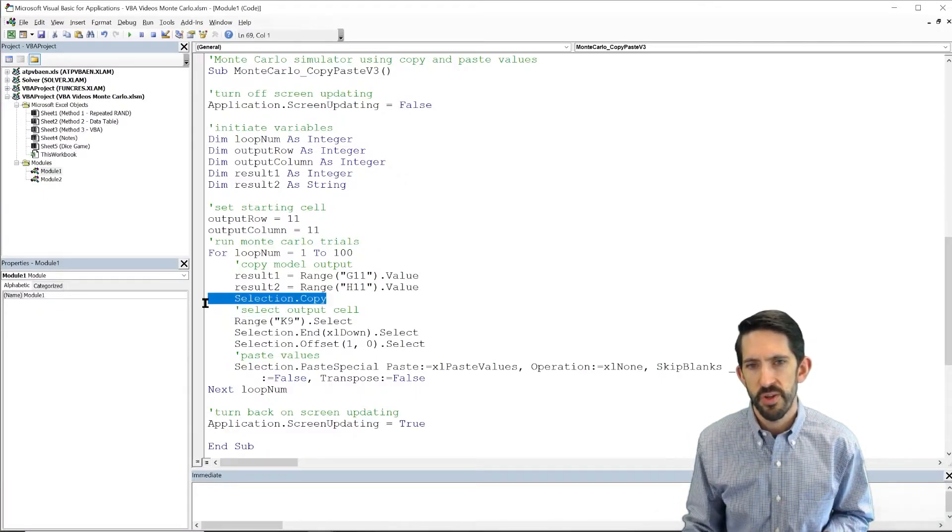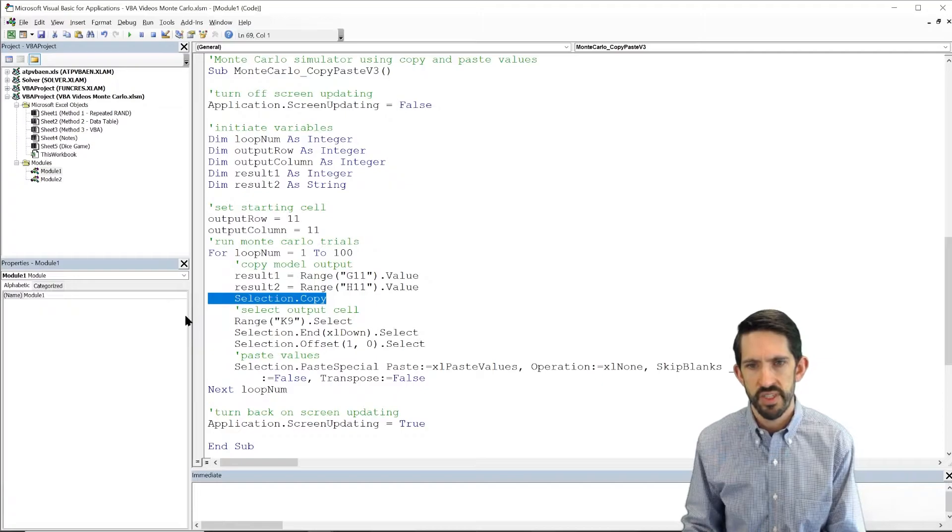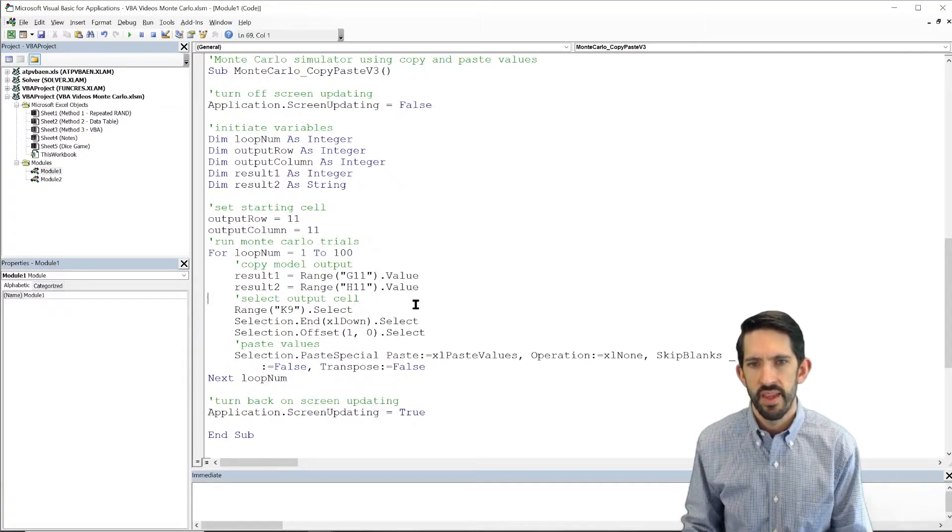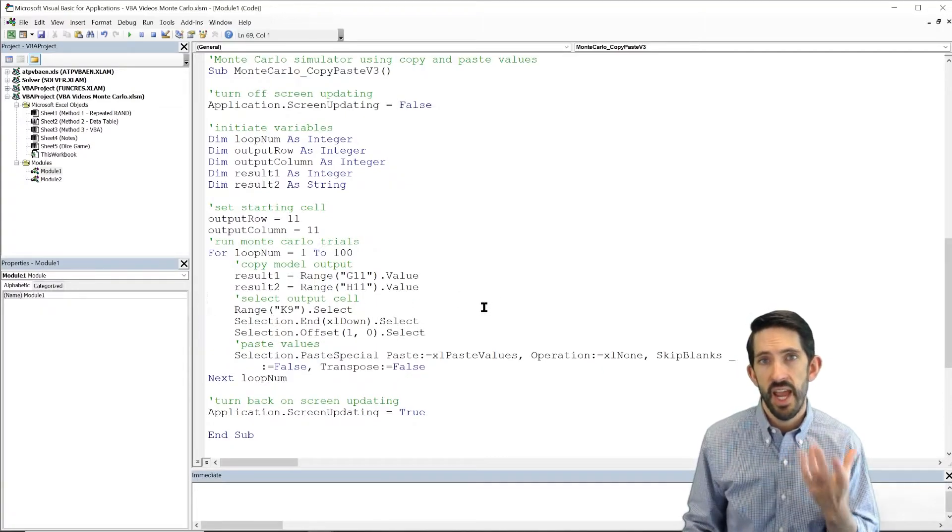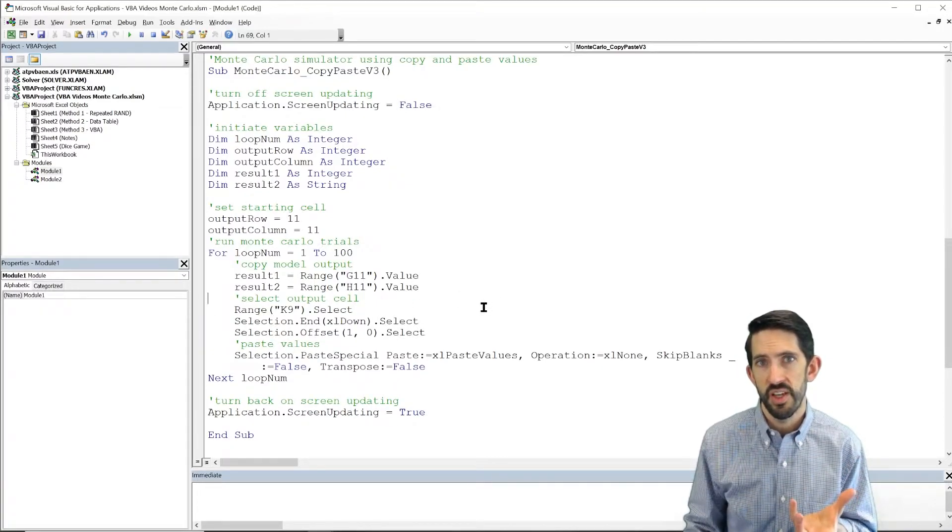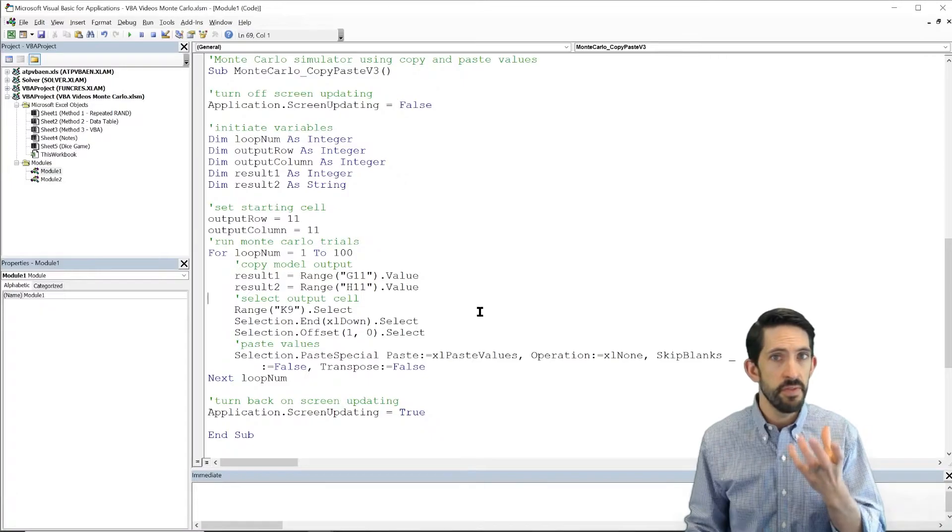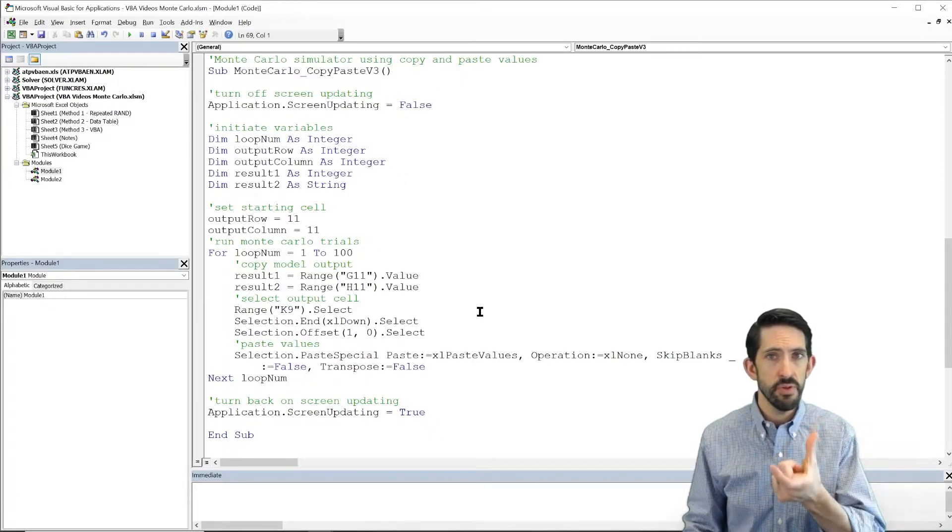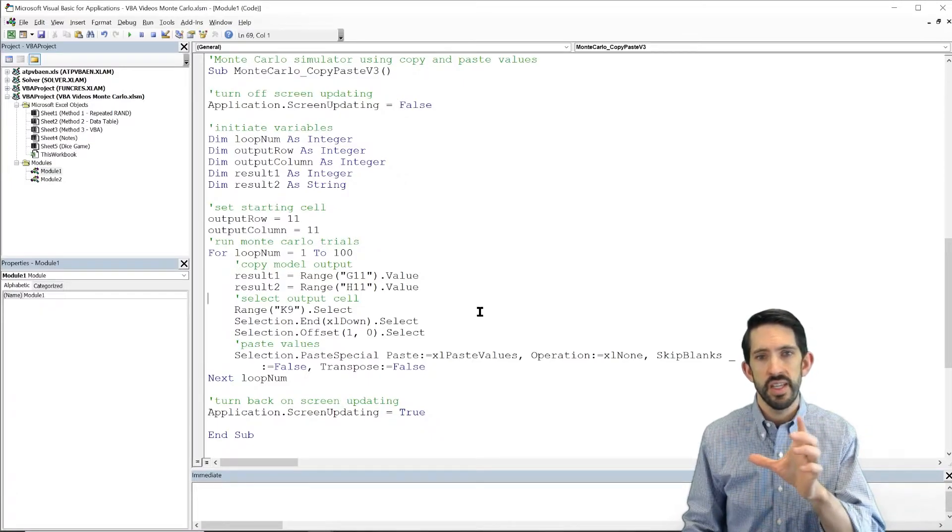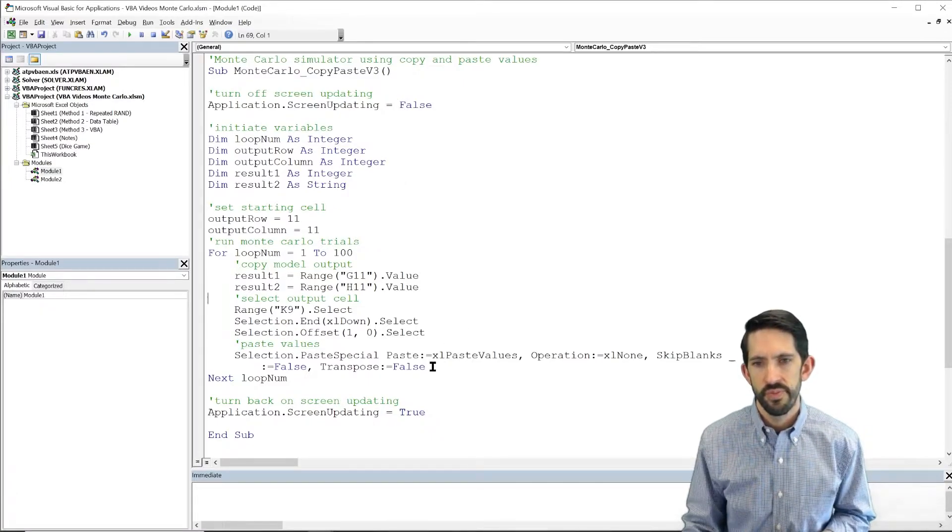So we no longer need this copy piece. However, now to output to our cells, now we're going to have to set the values of those cells equal to result1 and result2.